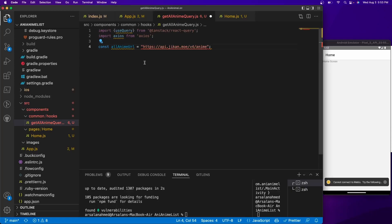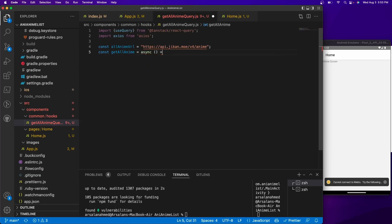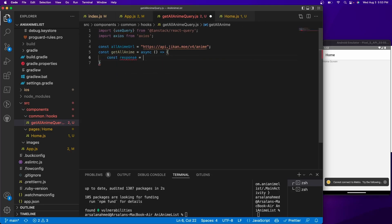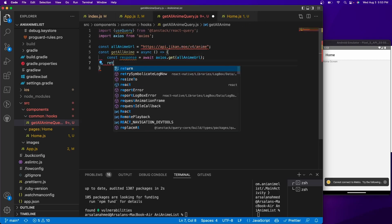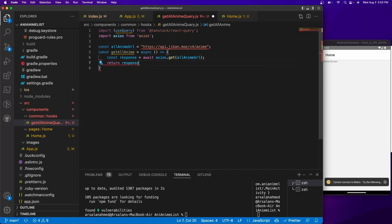Now we create a function that makes a simple GET request to the URL and returns the data. We'll do `const getAllAnime = async () => { const response = await axios.get(allAnimeUrl); return response.data; }`. Basically, this function makes an Axios call to that URL and returns the data.